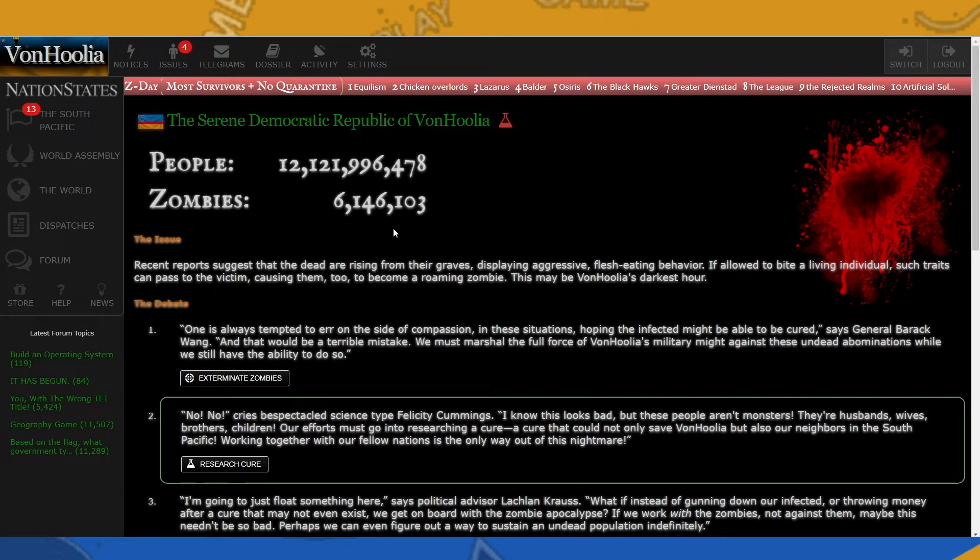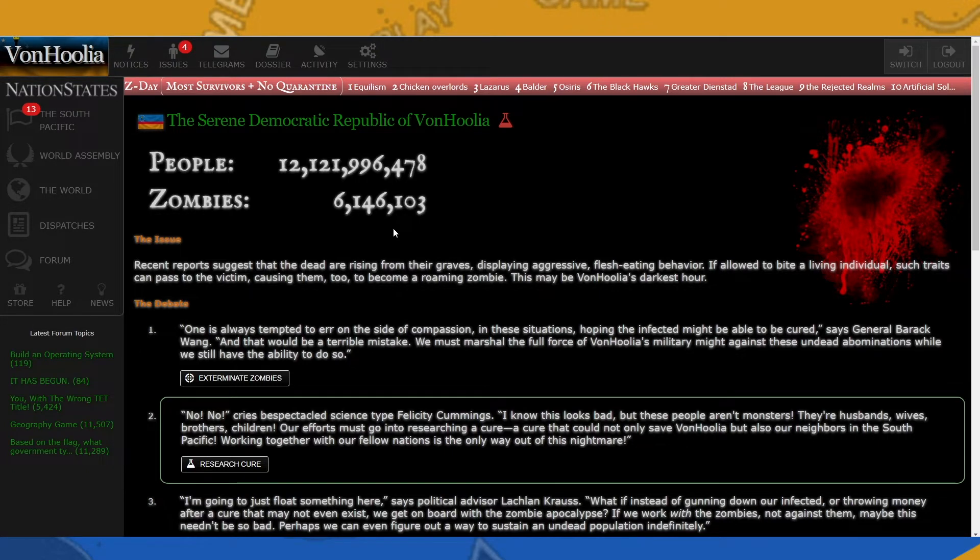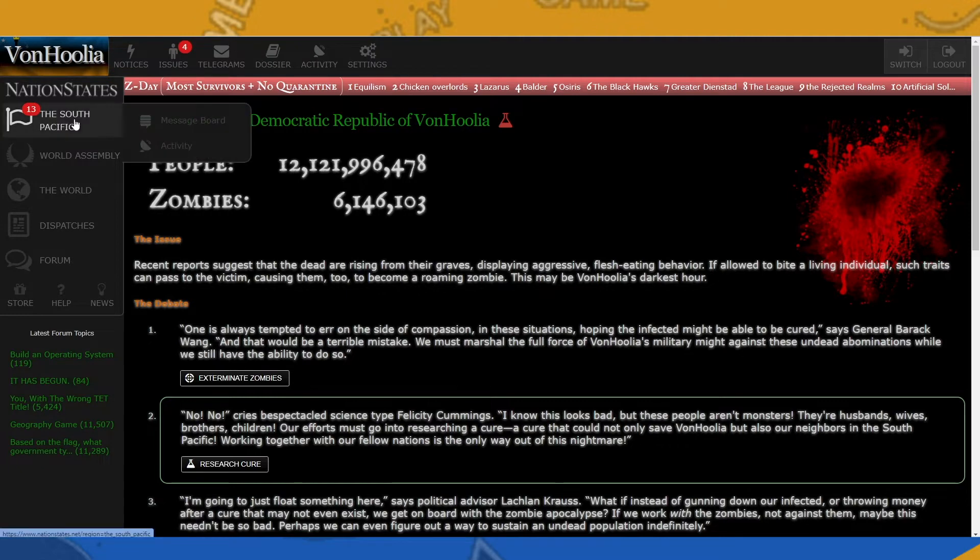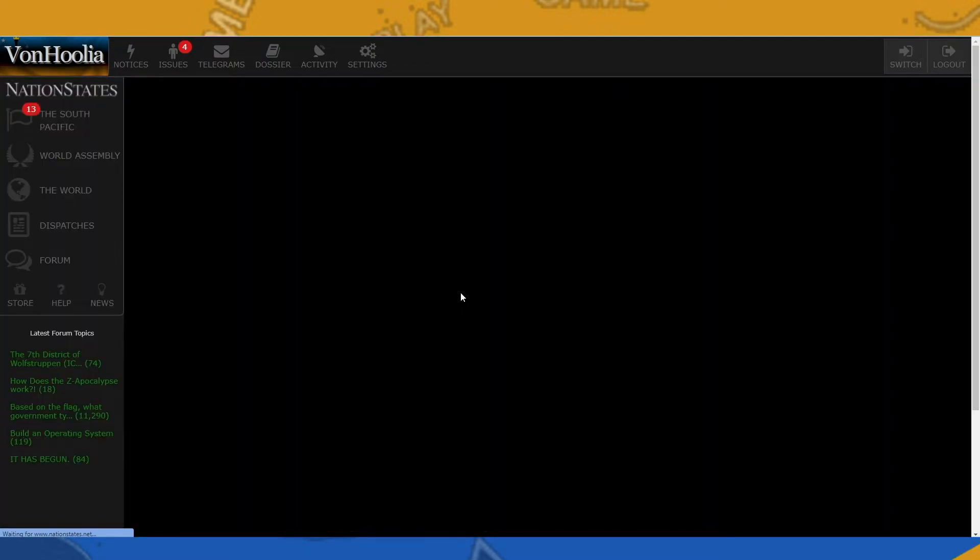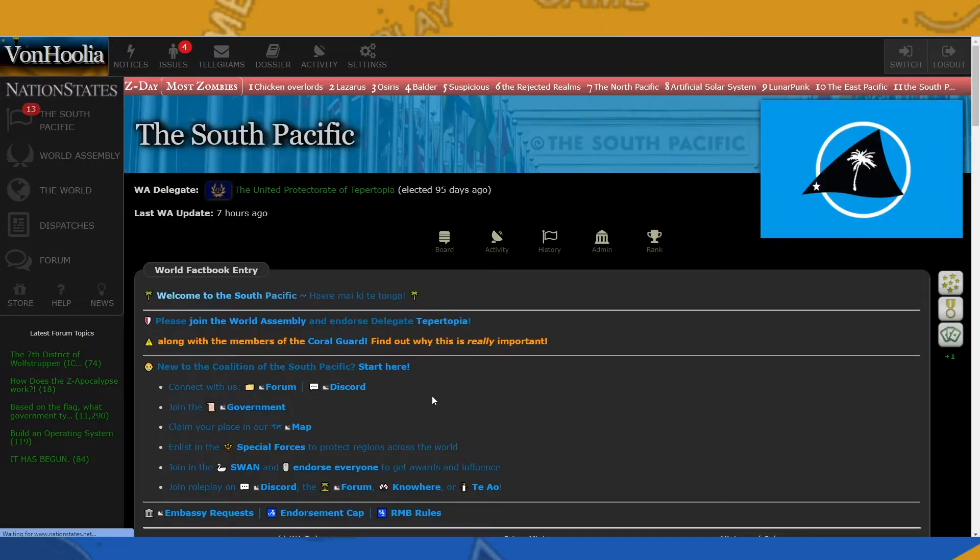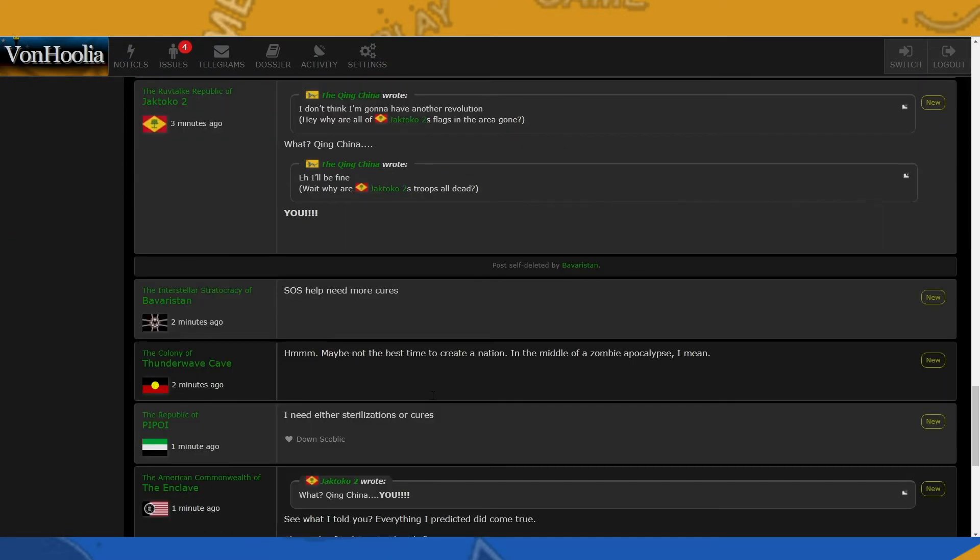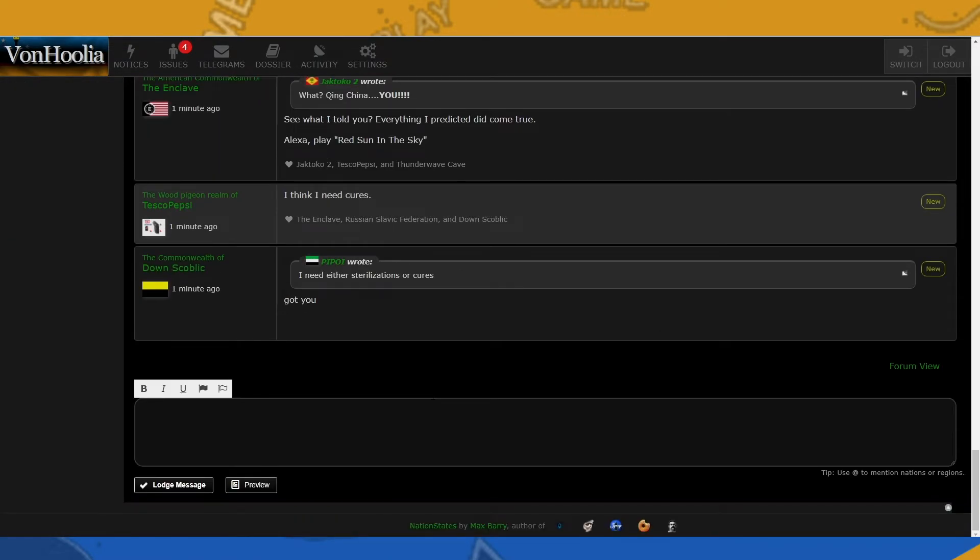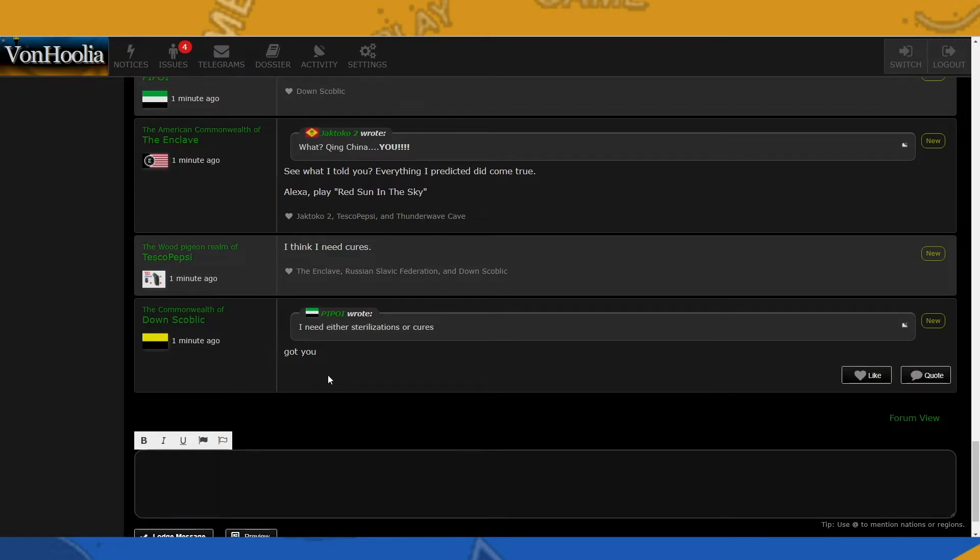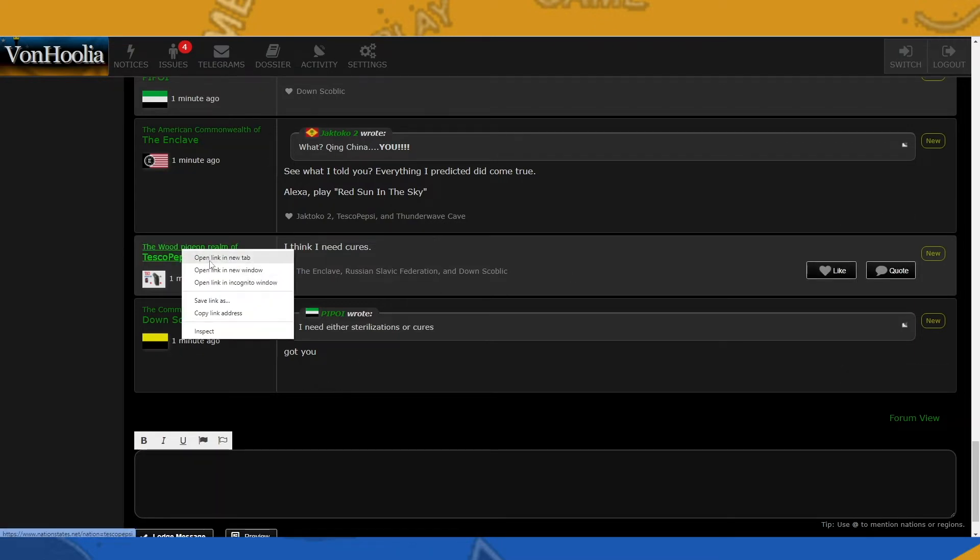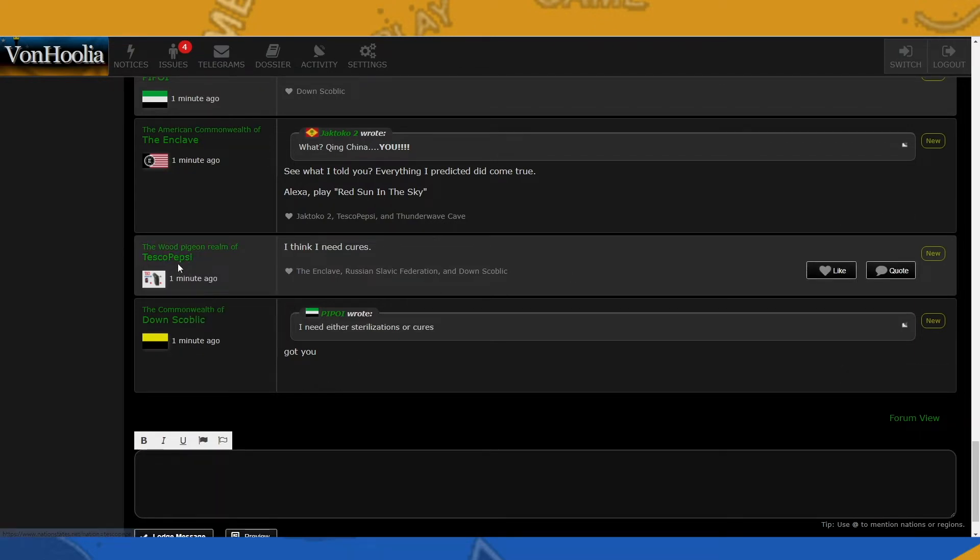As you can see right here, version four is currently being researched. But once we have missiles researched, we can go to other zombie-inflicted nations and we can launch cure missiles at them. So let's go ahead and do that. I'm going to go into the South Pacific. Let's go ahead and see if anyone's asking for cures. I think I need cure. Someone needs cures. I got you, XO Pepsi.